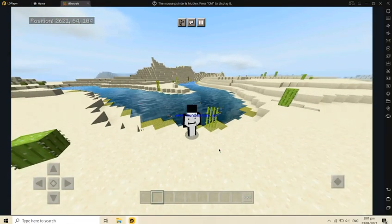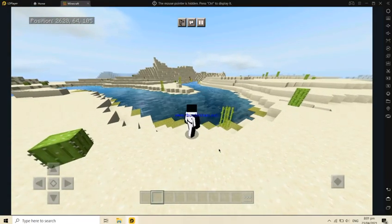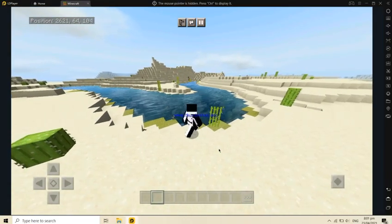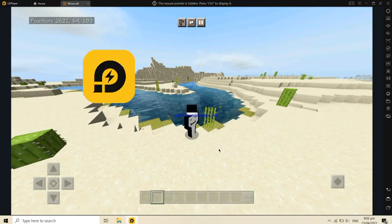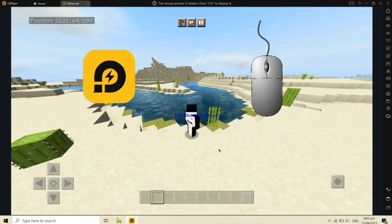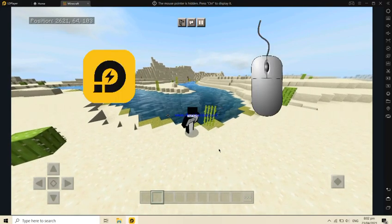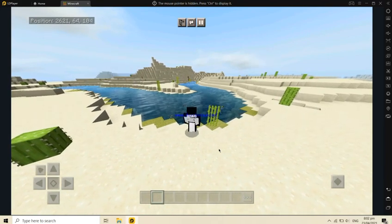Hello, welcome back to my channel. Today, I'll show you how to play Minecraft in LD Player with mouse support.